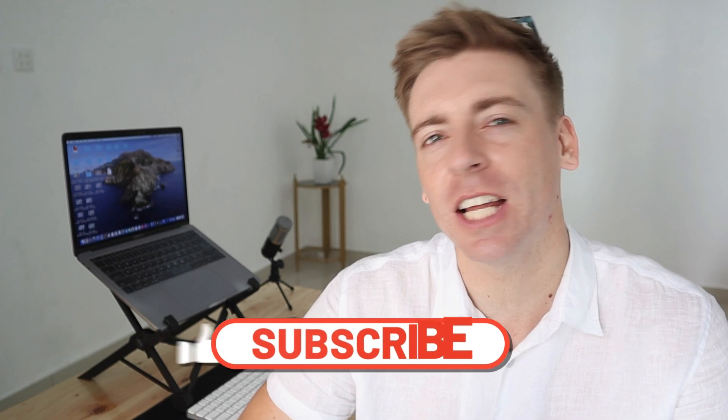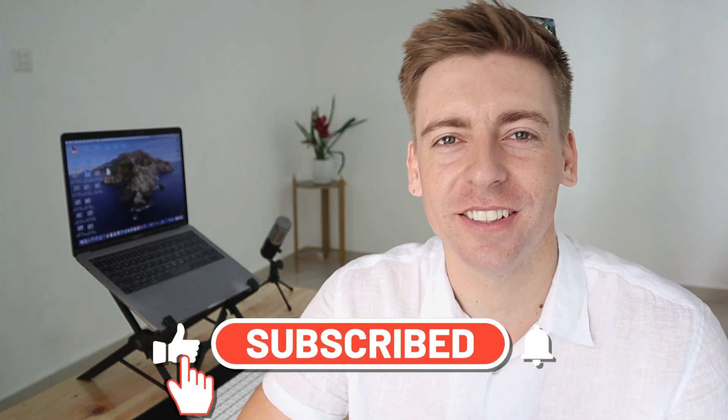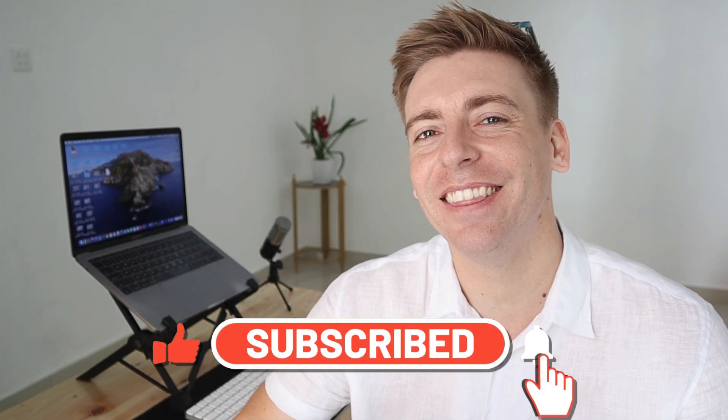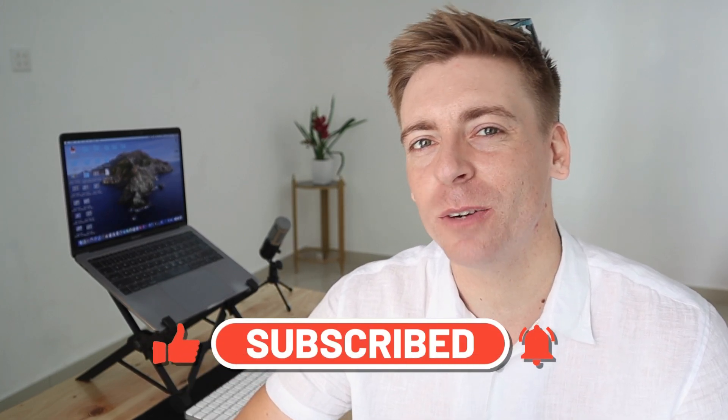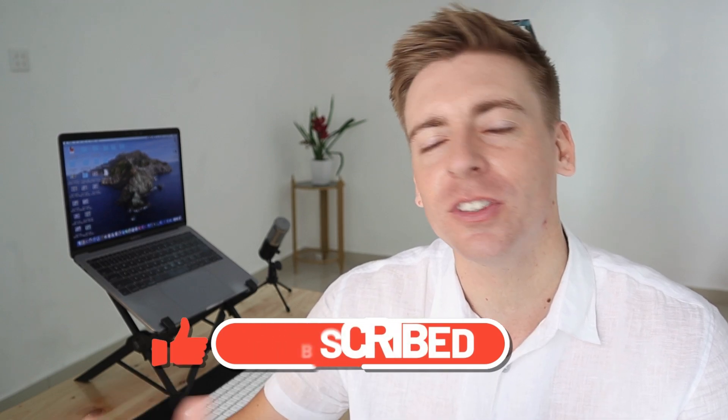Okay, so before we go ahead and launch into Calendly, consider subscribing if you haven't done so already or if you're new to this channel and that way you'll stay updated with actionable videos and tutorials designed to equip you with the skills, knowledge and tools to help your small business thrive online. And with that quick note out the way, let's go ahead and dive into this brief Calendly and WordPress tutorial for beginners.